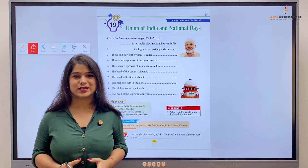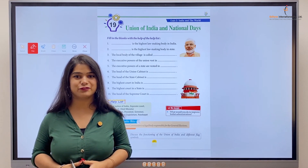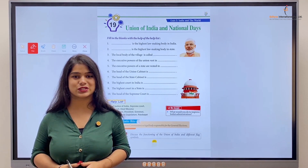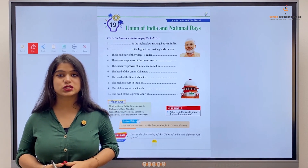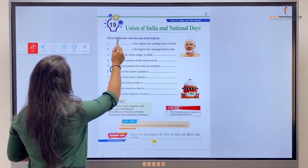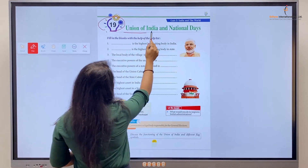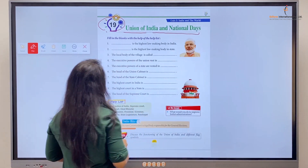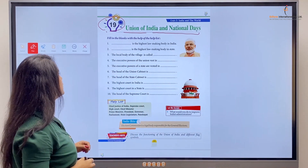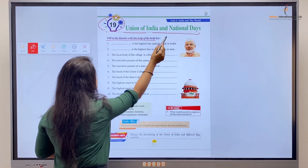Hello kids, welcome back to the class of General Knowledge Part 5. We're back again with a new chapter. This is Chapter Number 19: Union of India and National Days. Let's start — we'll study fill in the blanks with the help list.